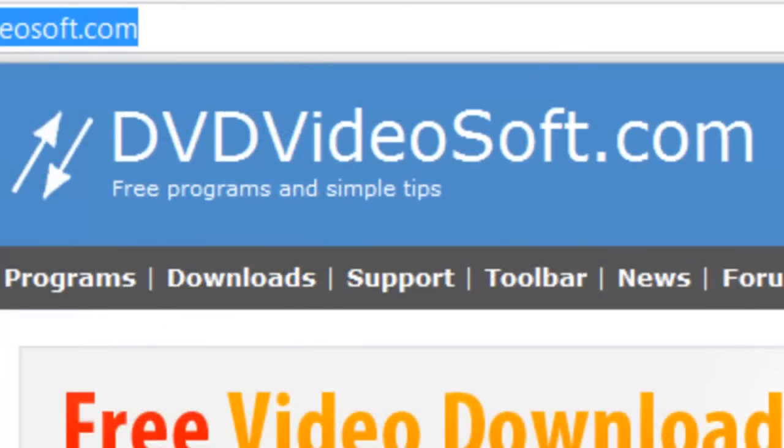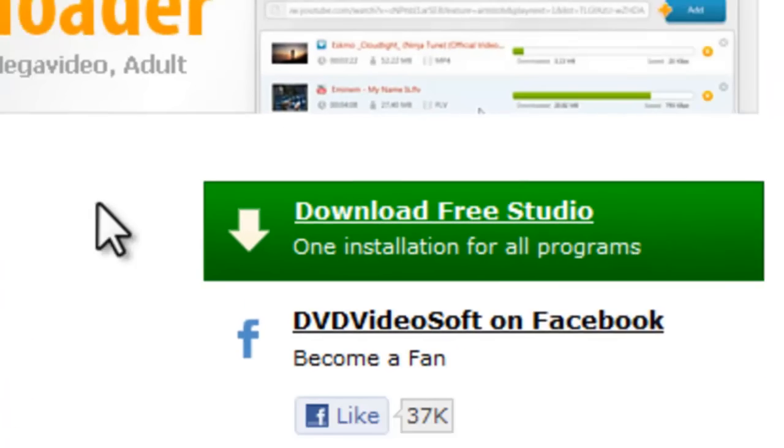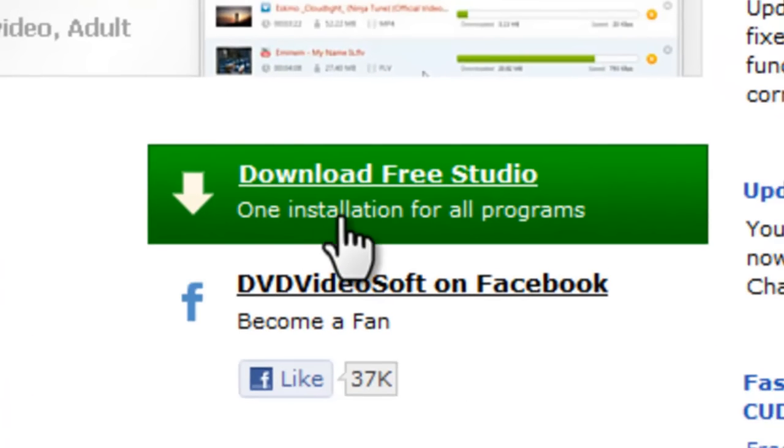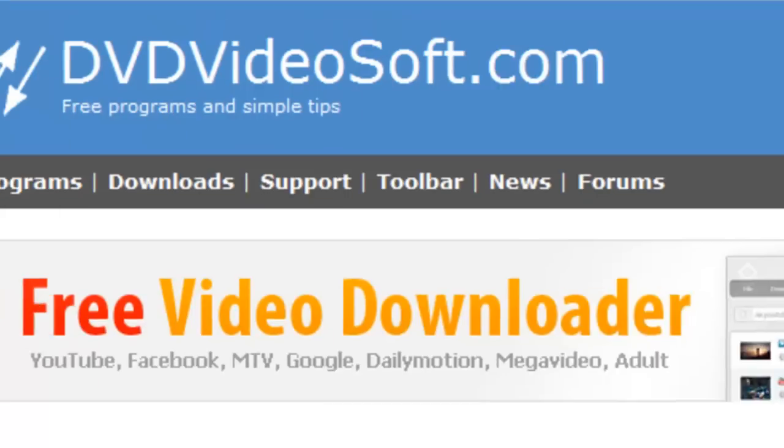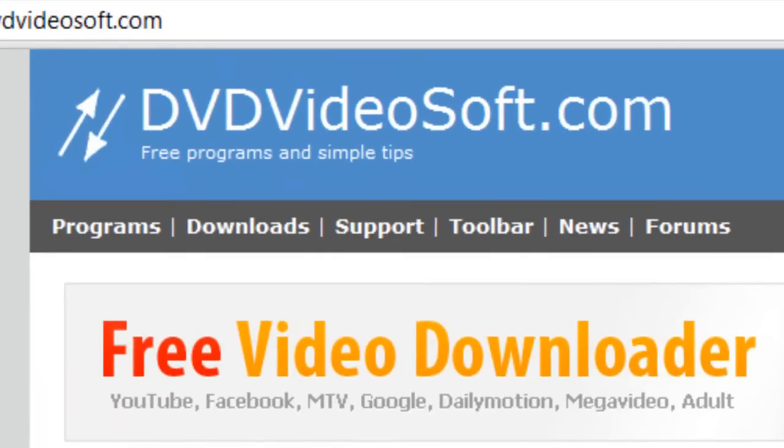So feel free to download our studio right here on the website. And hopefully you will stick around as a fan and a friend of our growing community here at DVDVideosoft.com. Thank you.